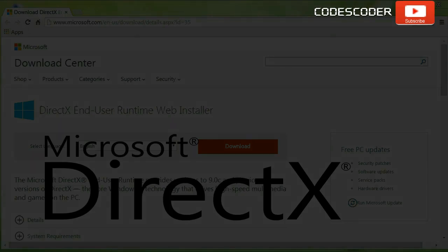Hi friends, in this video I'm going to show you how to download and install the latest version of DirectX.